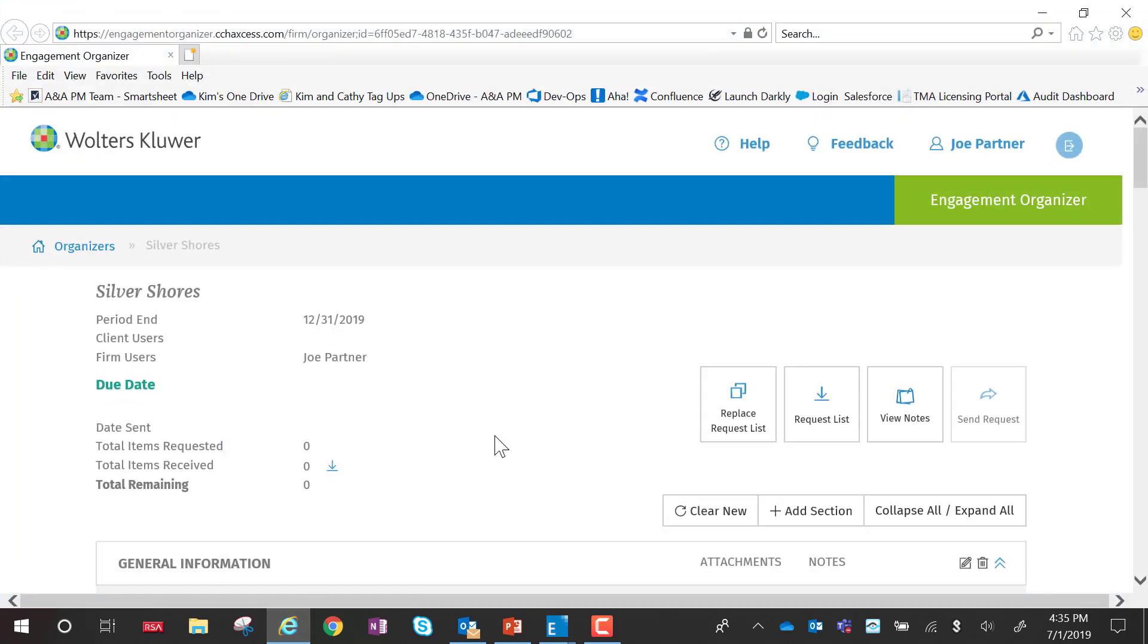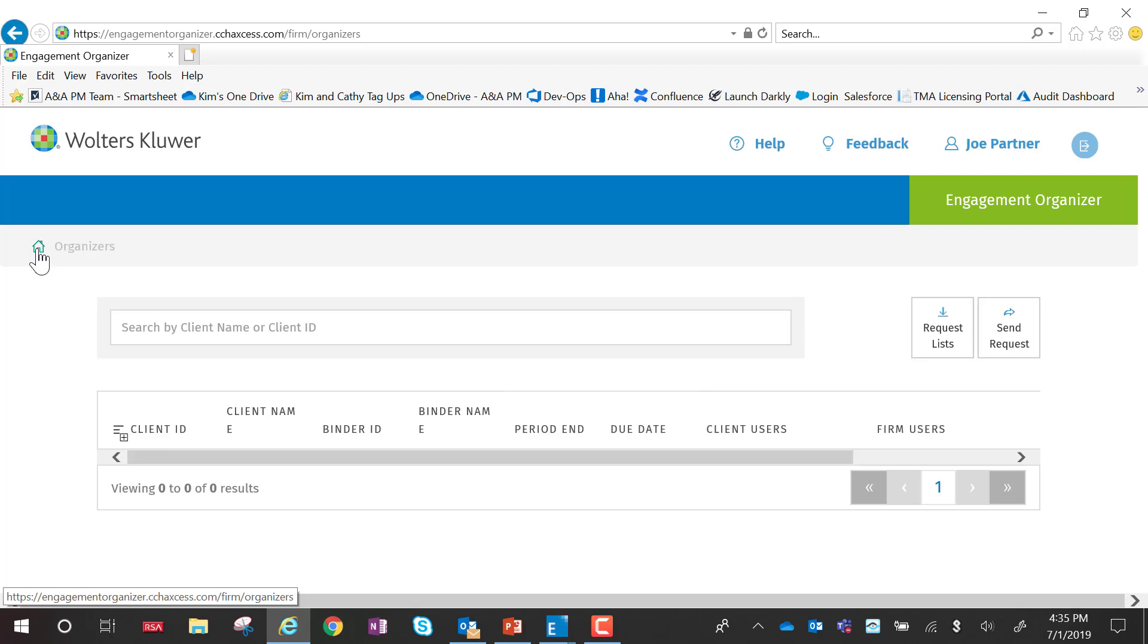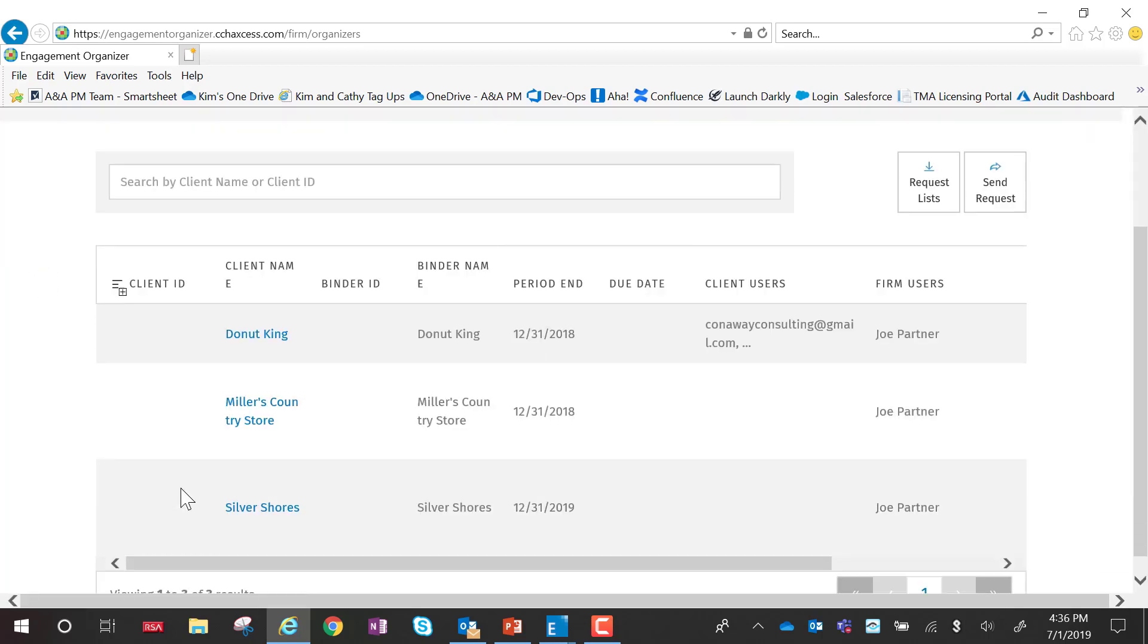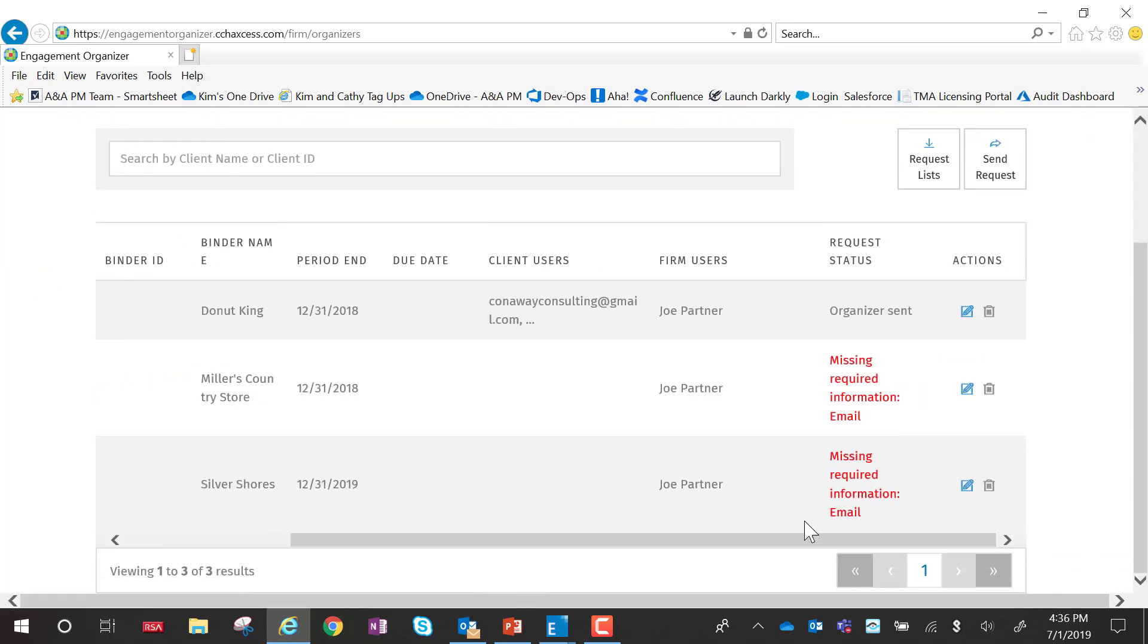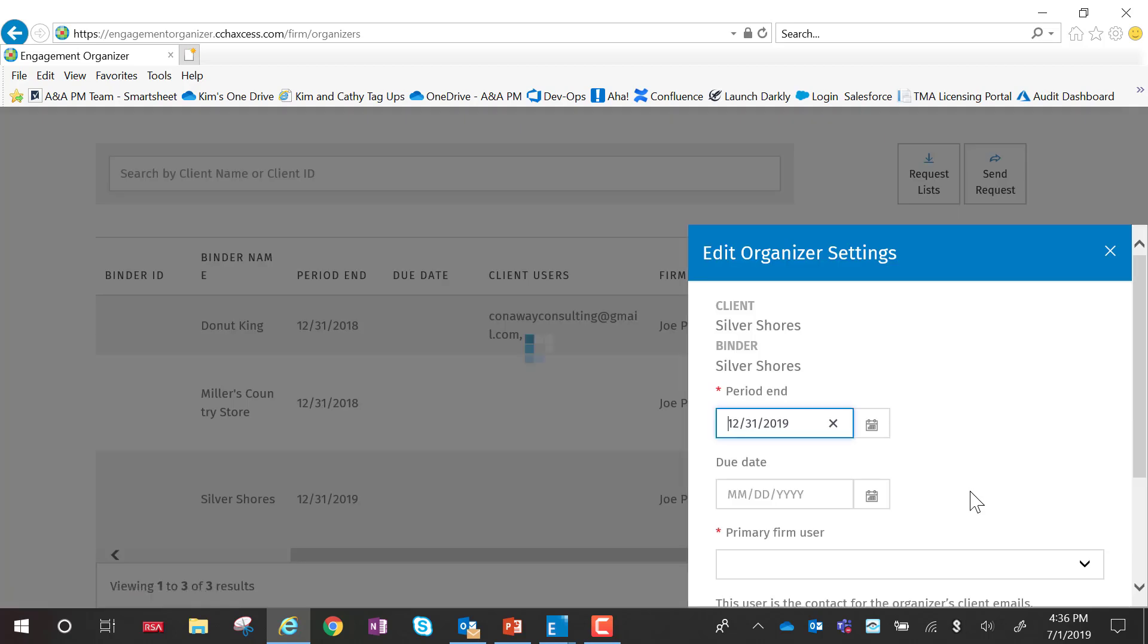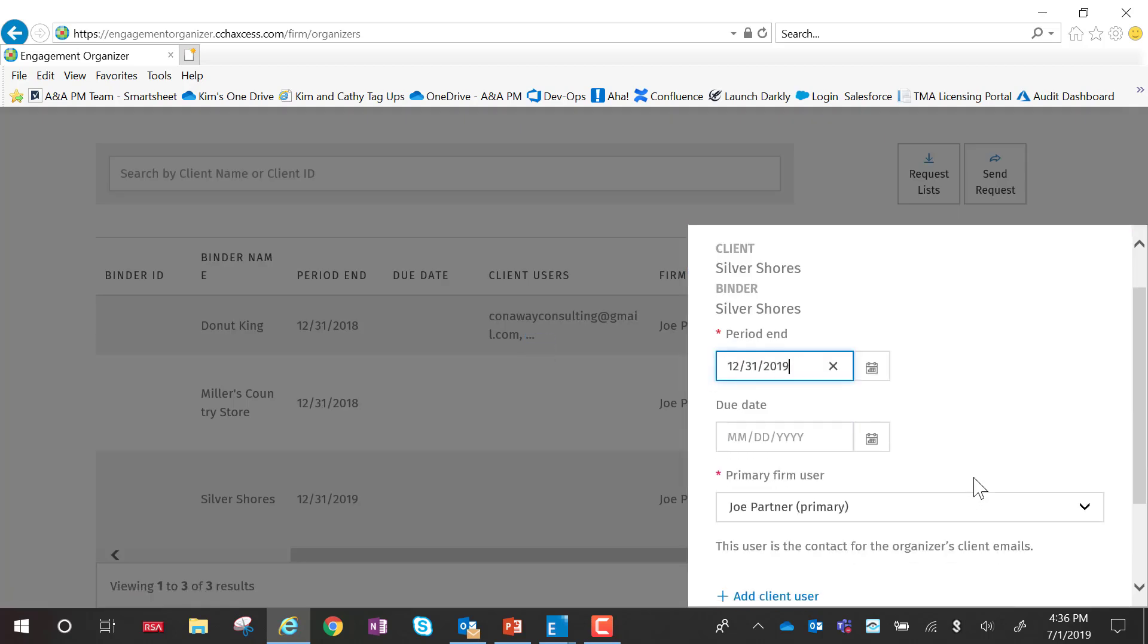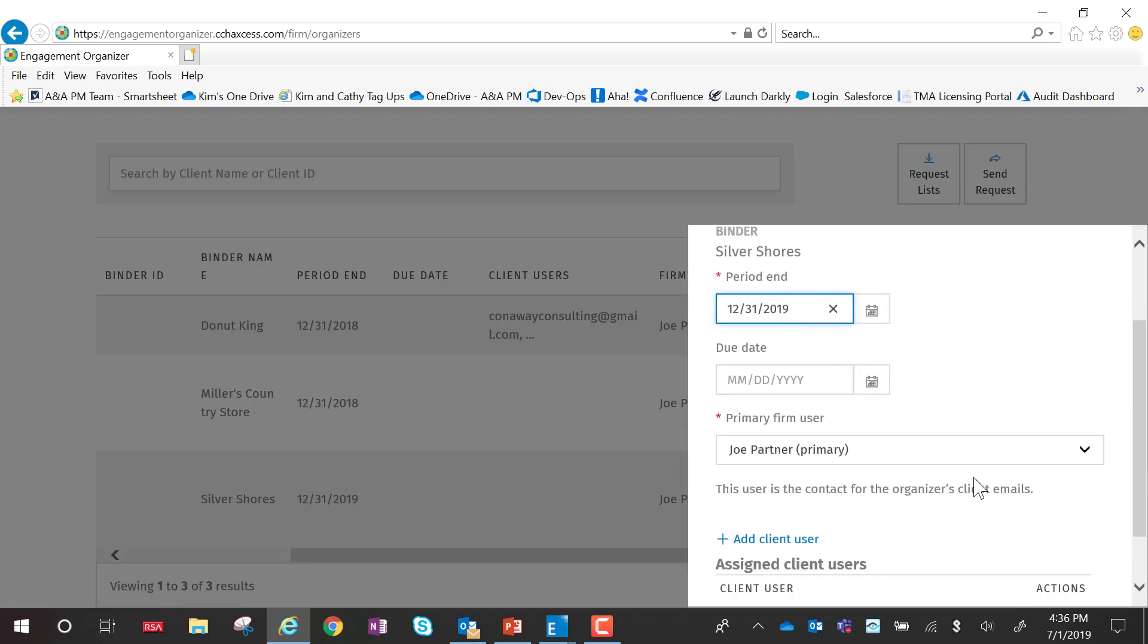You can also add clients right from the organizer. If I go out to the home screen and go down to Silver Shores, I can see right now the client information is missing, specifically the email. I can go in and edit the organizer settings.